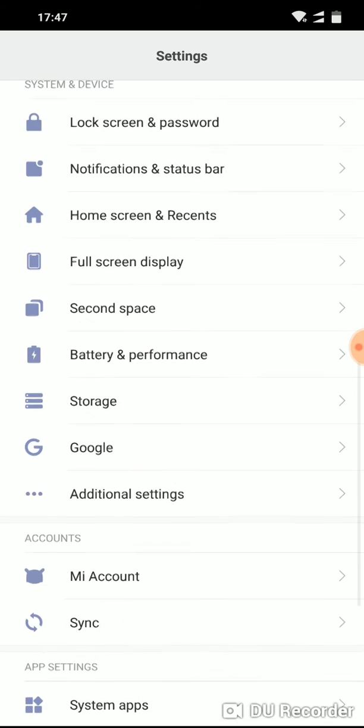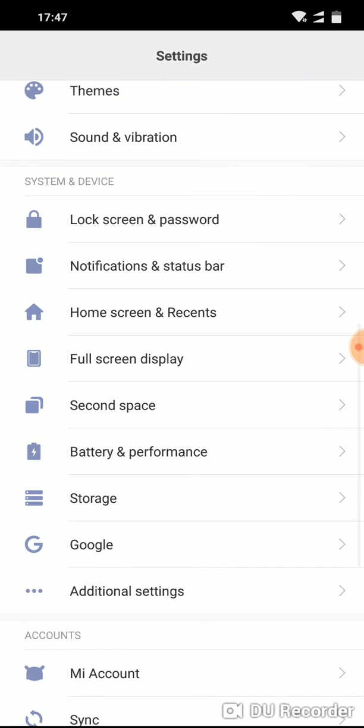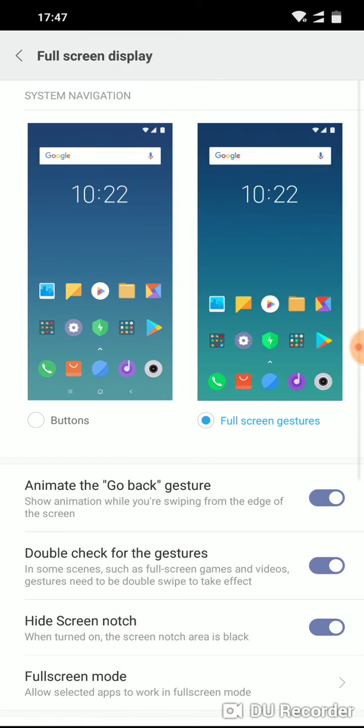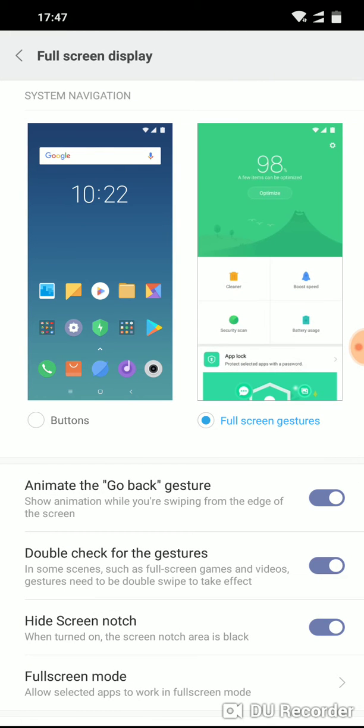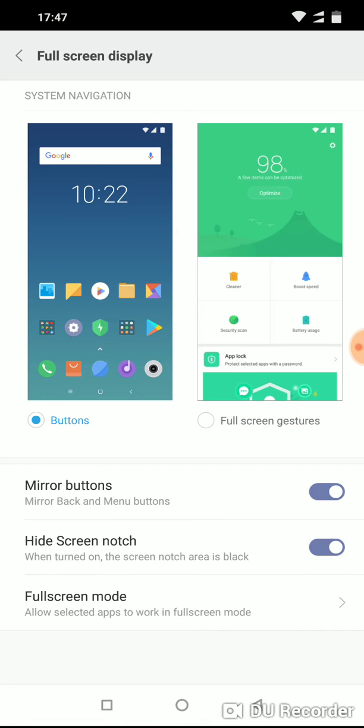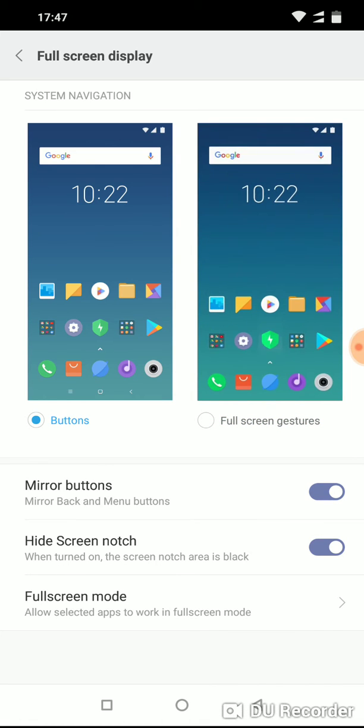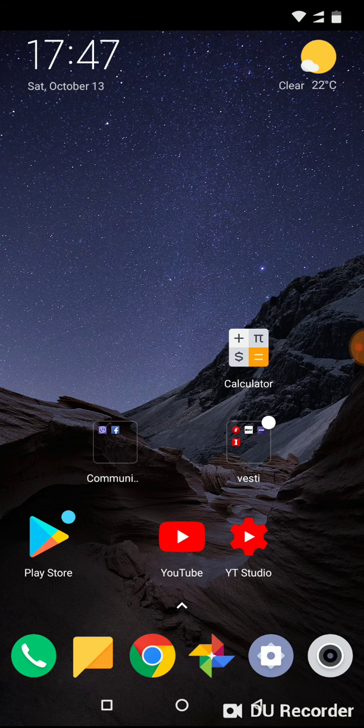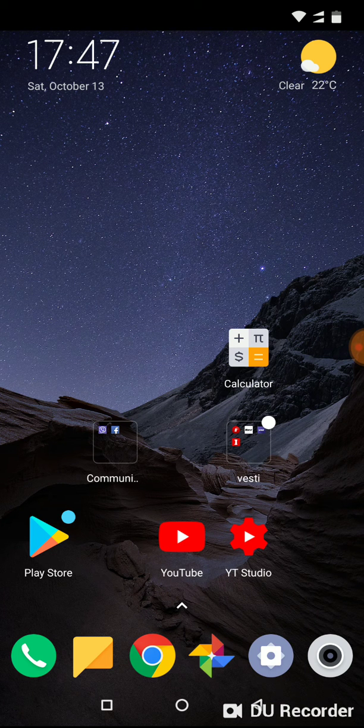Now go to full screen display and tap on buttons and you have button navigation again.